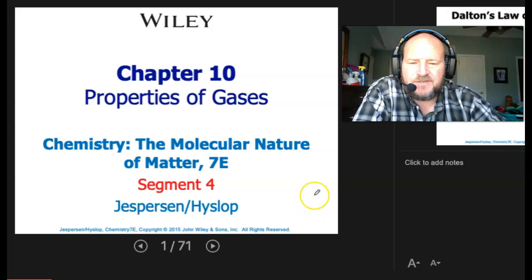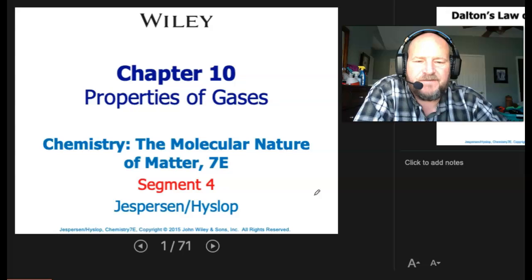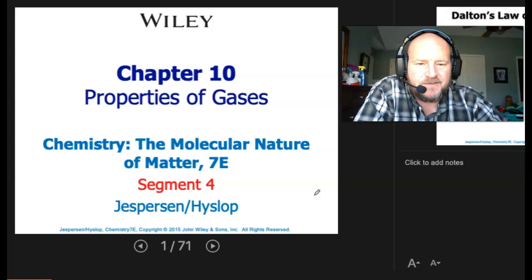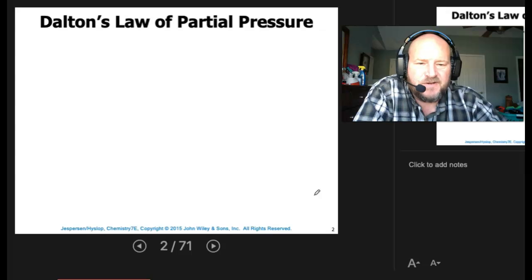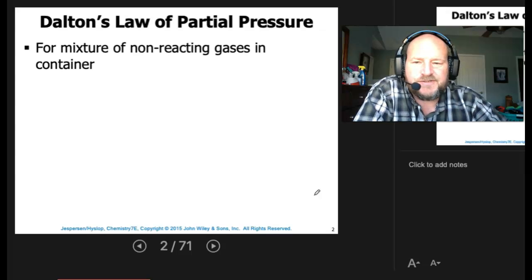This is Segment 4 for Chapter 10, Properties of Gases. We had just finished up with stoichiometry using the ideal gas law, and next we're going to turn our focus over to Dalton's Law of Partial Pressures.